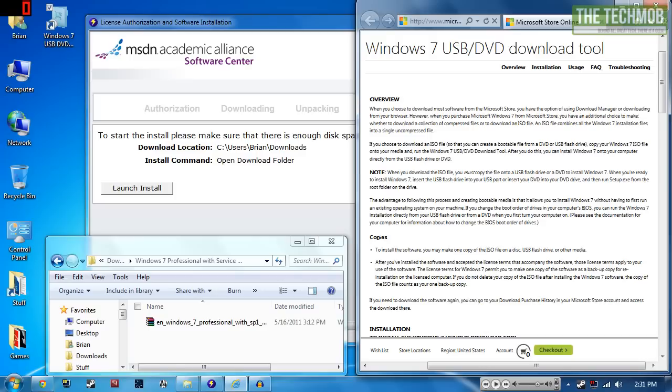So instead of using a DVD, you can just plug in your flash drive into your computer, boot from it, and install Windows 7. Doing it this way is much faster than a DVD because DVDs only have a certain amount of speed that can be read from the disk.